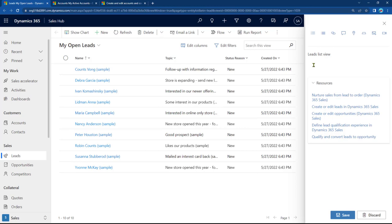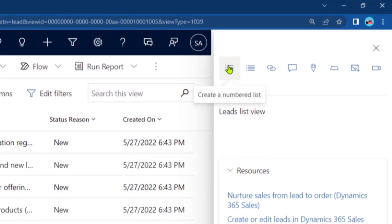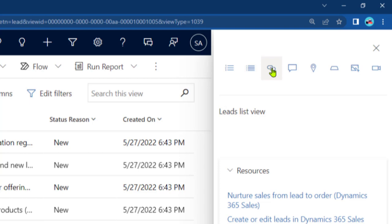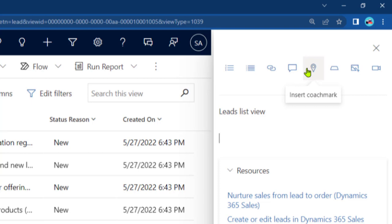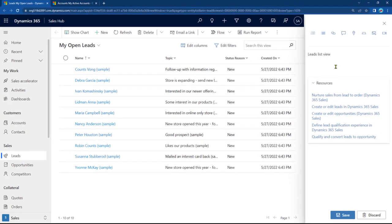Let's look at the type of content you can put in. So you got the numbered list, bulleted list, link, balloon, like I said, walkthroughs, coach marks, inline help icons, basically. Sections you can create, images you can insert, and also you can insert videos. I'll give a few examples to get you started.